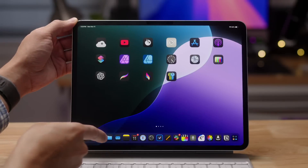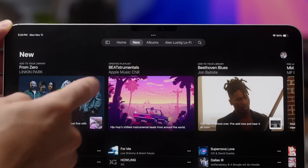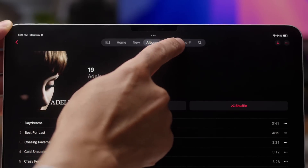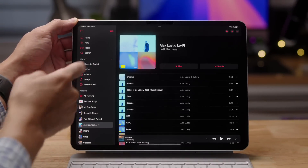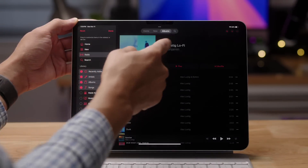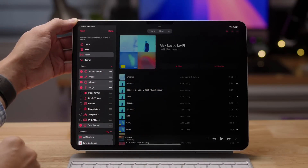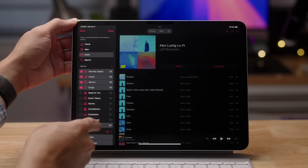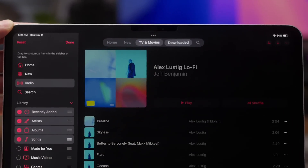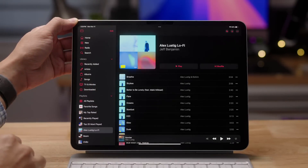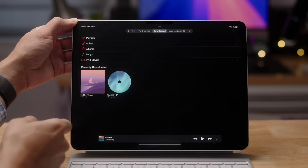Jumping over to iPadOS 18, one of the cool new features is customizable tab bars. For instance, in the Music app, you have a tab bar at the top that displays when you hide the sidebar, and it elegantly disappears when you show the sidebar. You can customize that tab view by dragging tabs out of the tab bar, or dragging items from the edit menu in the sidebar to the tab bar. So if you want TV, Movies, and Downloads, you can do that — tap Done, hide the sidebar, and see those customized tabs.